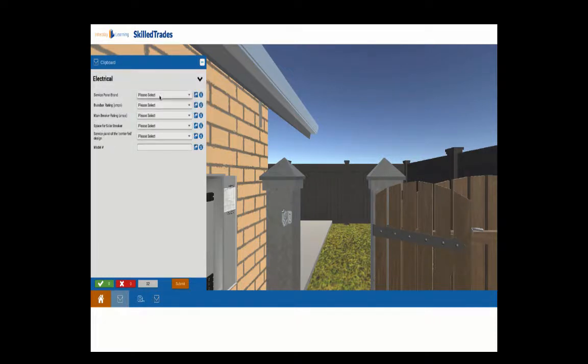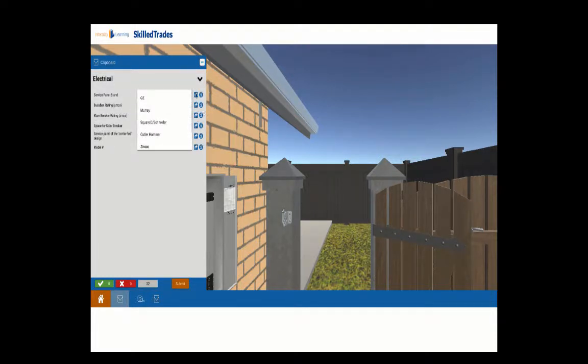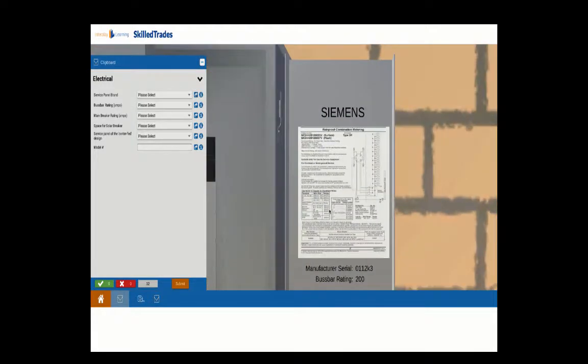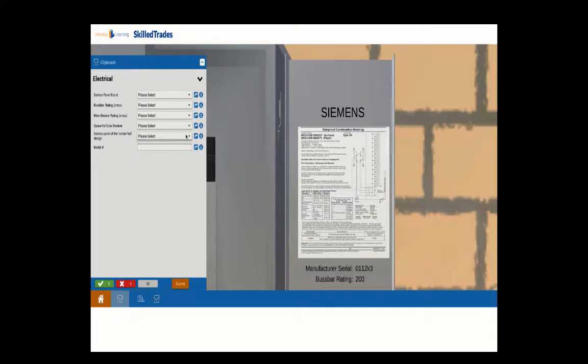Going around to the electrical system, you're going to be able to look at the electrical panel itself and be able to examine what's the model and what are the bus bar ratings and so on. This is all the kinds of information that you're going to need for your site design.